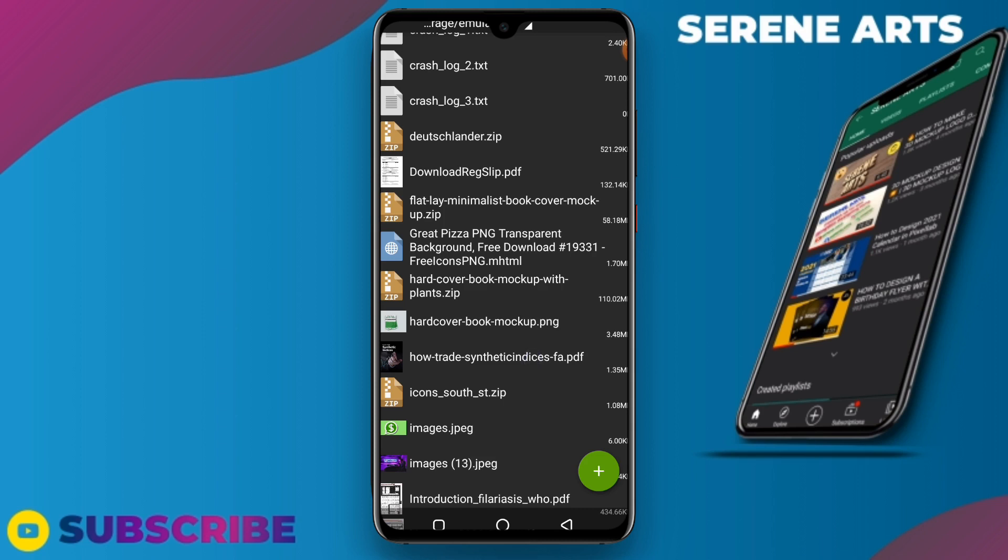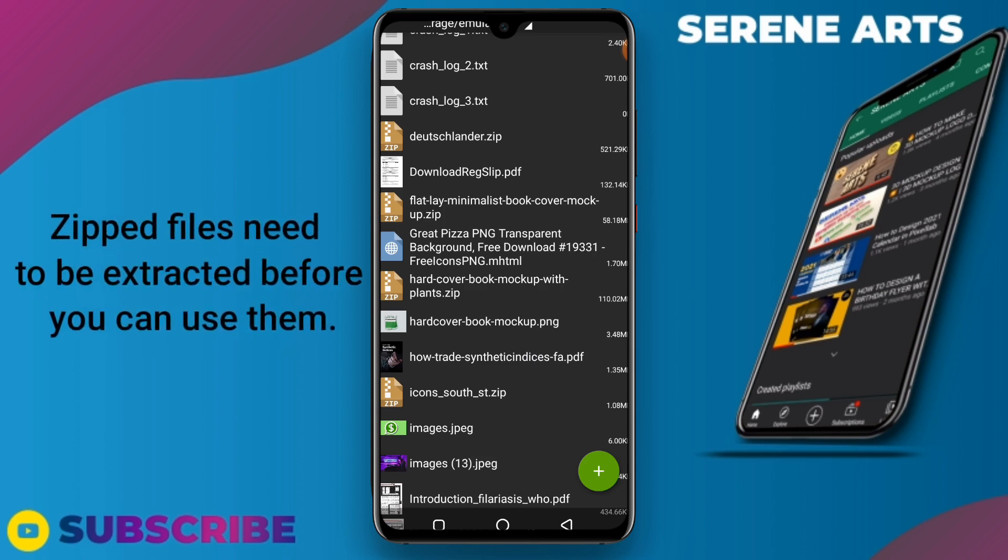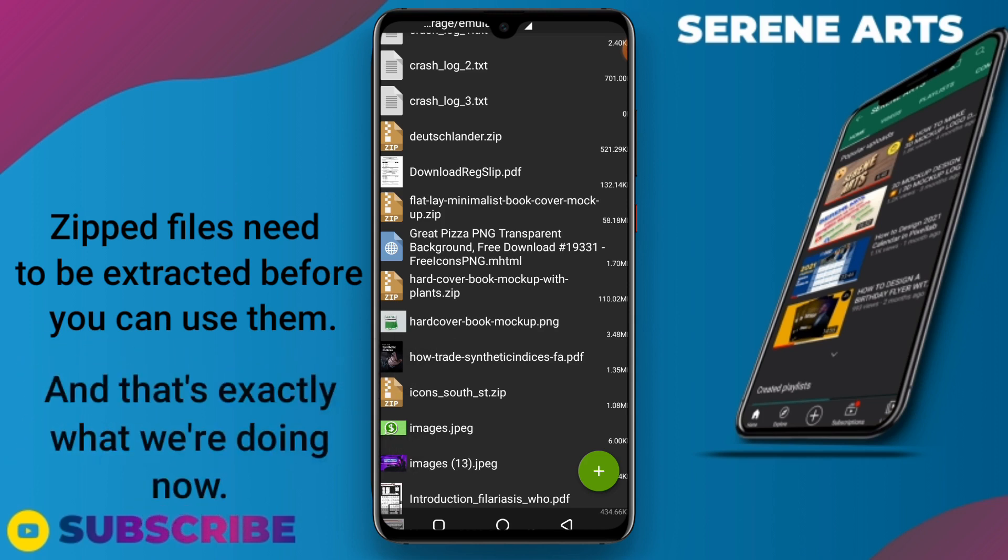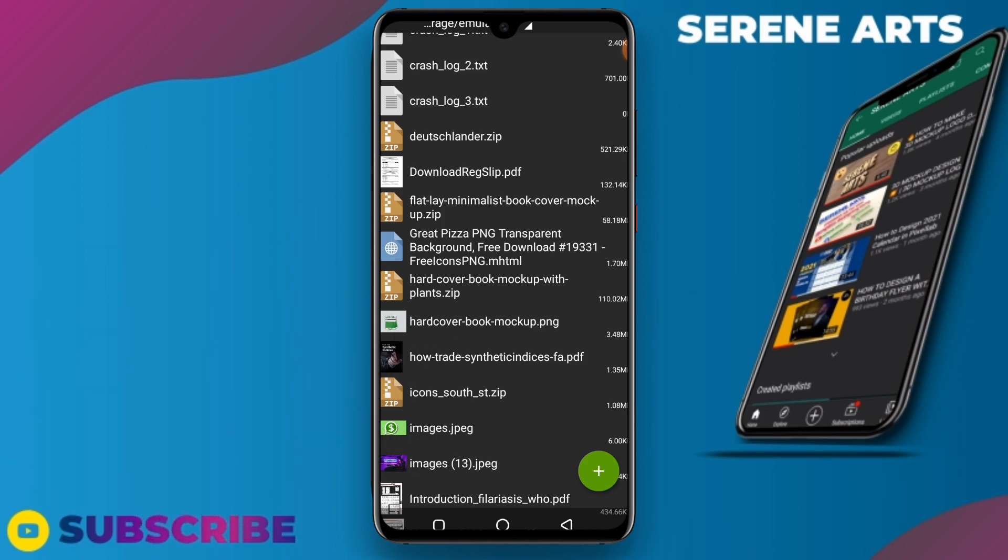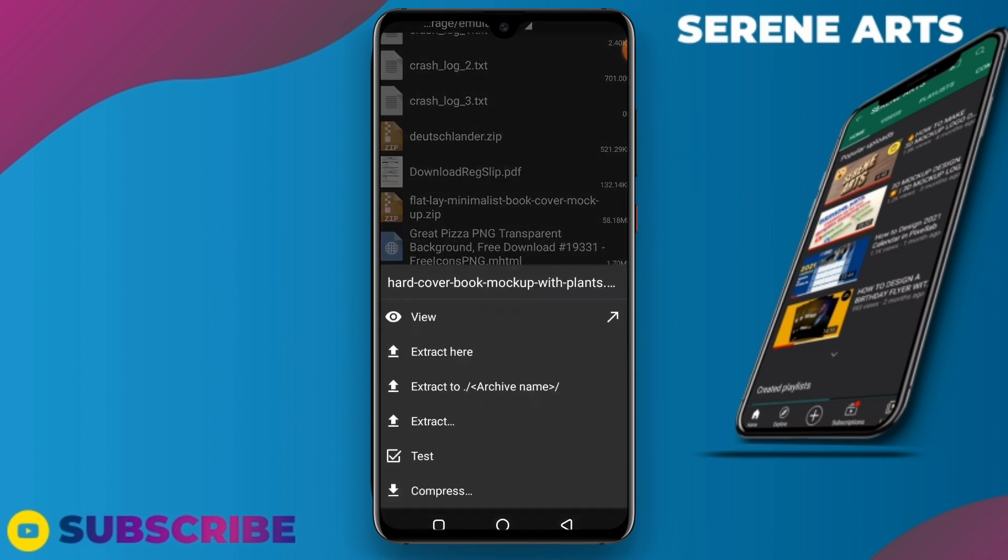That means it's zipped. I can't use it in Photopea.com unless I unzip it. Just tap on it and this option will pop up.